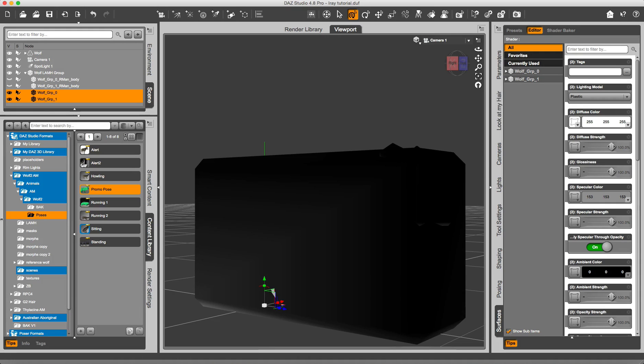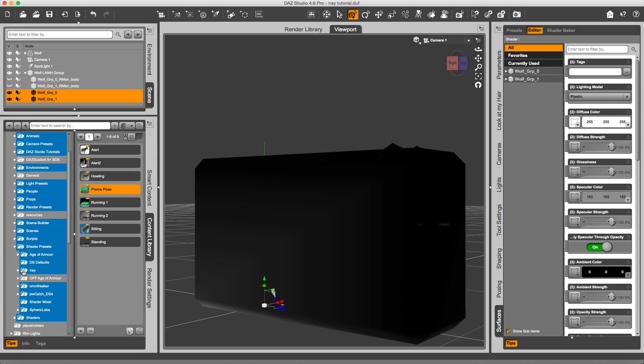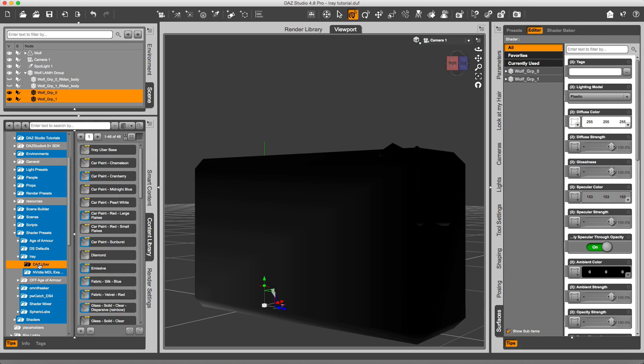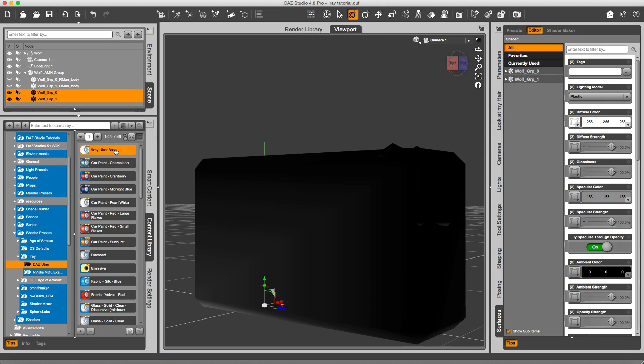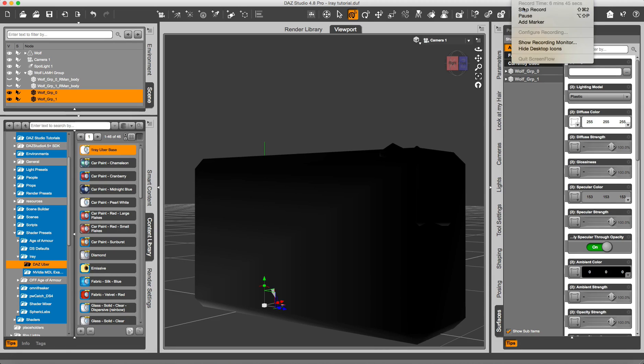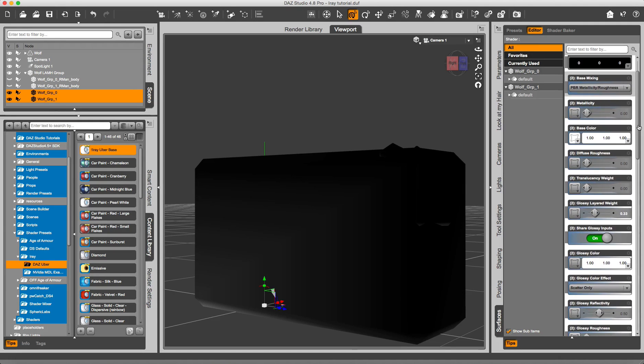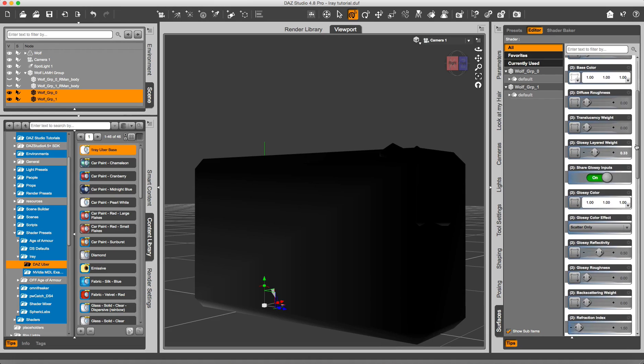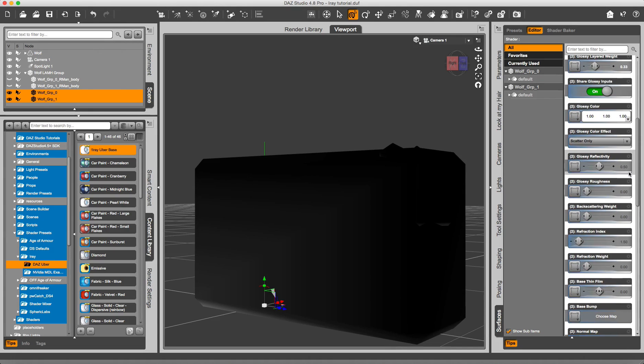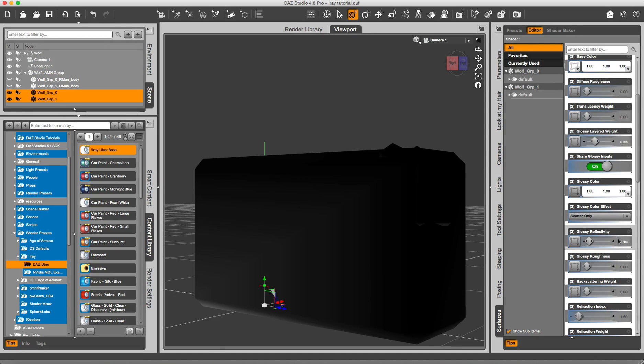So here I am going to get the standard iRay shader, and it is this one, the iRay Uber Base. I am going to apply it. I just leave them as they come. The only thing I perhaps want to tune down a bit is the glossy reflectivity. I am going to try with 0.1. And well, this is it.